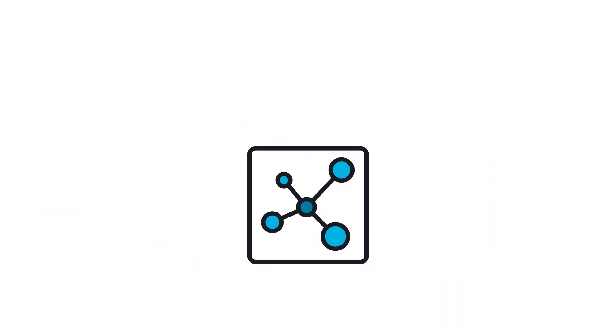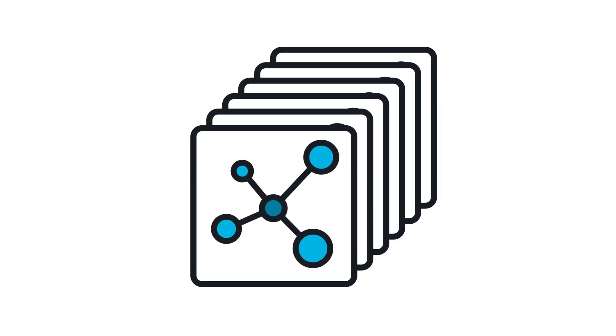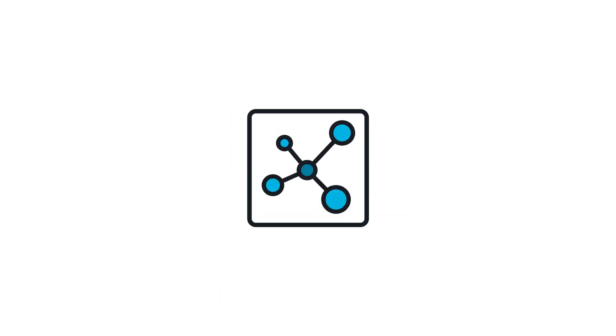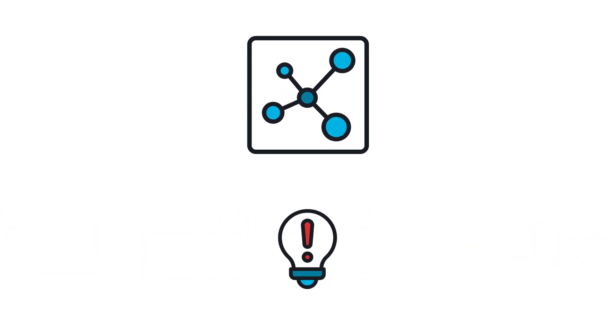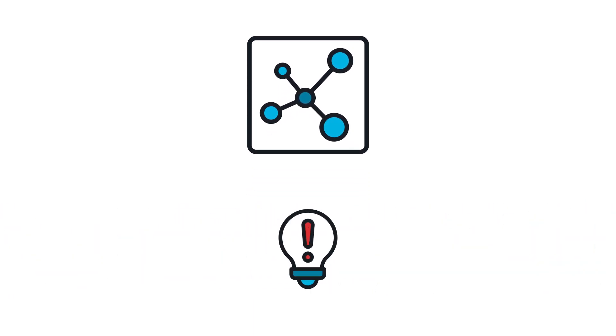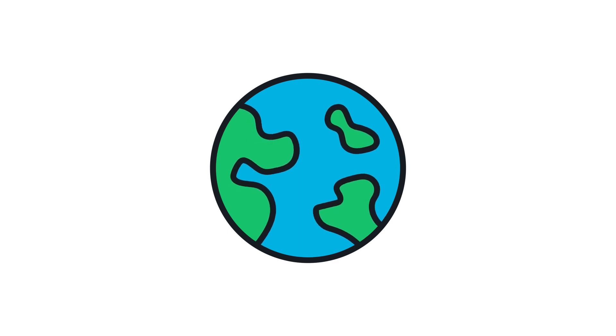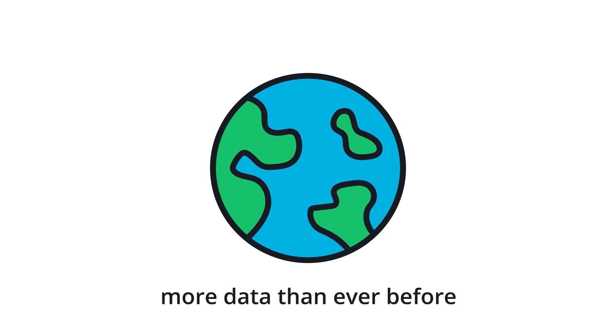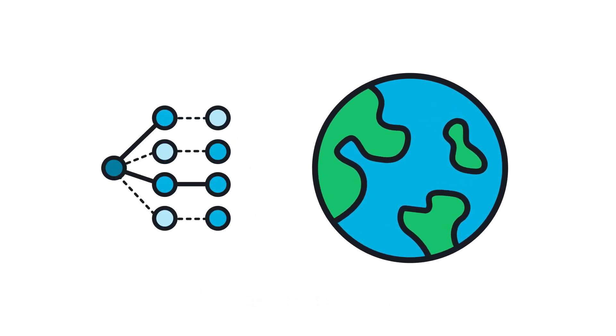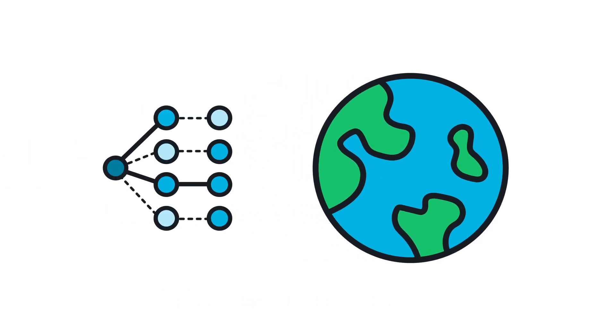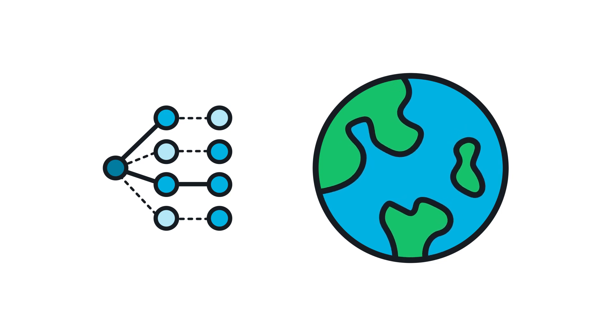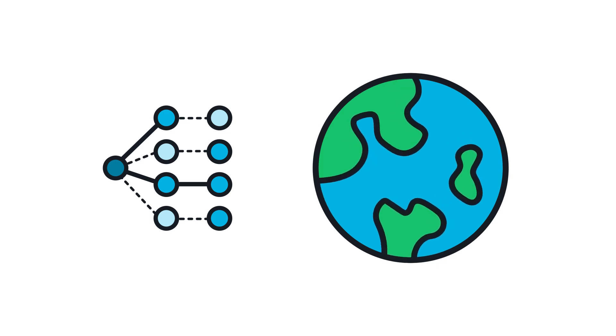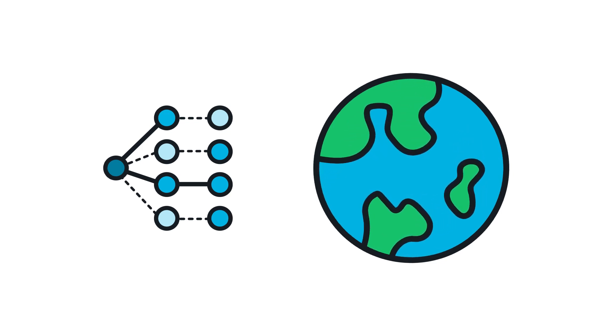Small data may seem less useful in a world full of big data, but small data has the potential to revolutionize machine learning and solve big problems. In our world today, we're generating more data than ever before, but we don't always have the amount of data we need for a machine learning model we want to train.